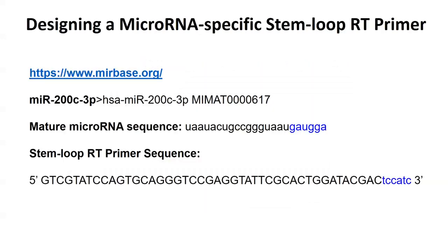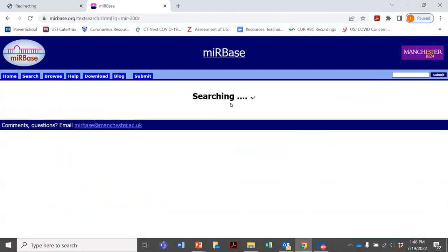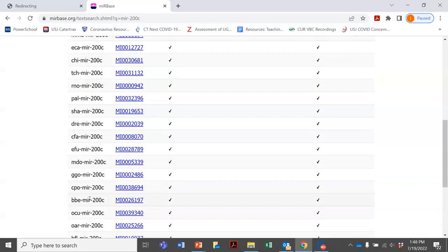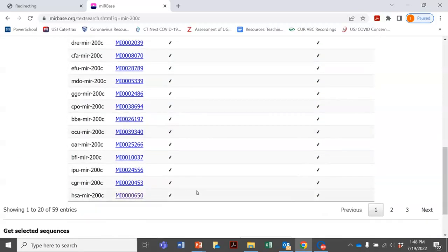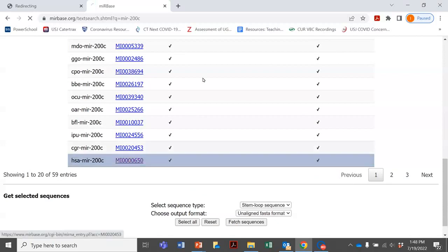To design the primers, the first step is to go to the microRNA database known as MIRBASE. You type in your microRNA of interest — for example, MIR-200C — and click go. You'll get a list of MIR-200C microRNAs across all different species, since this database is not just specific to humans. Scrolling down, you can find HSA-MIR-200C, where HSA stands for homo sapiens, which is the microRNA of interest when working with human cancer cells.